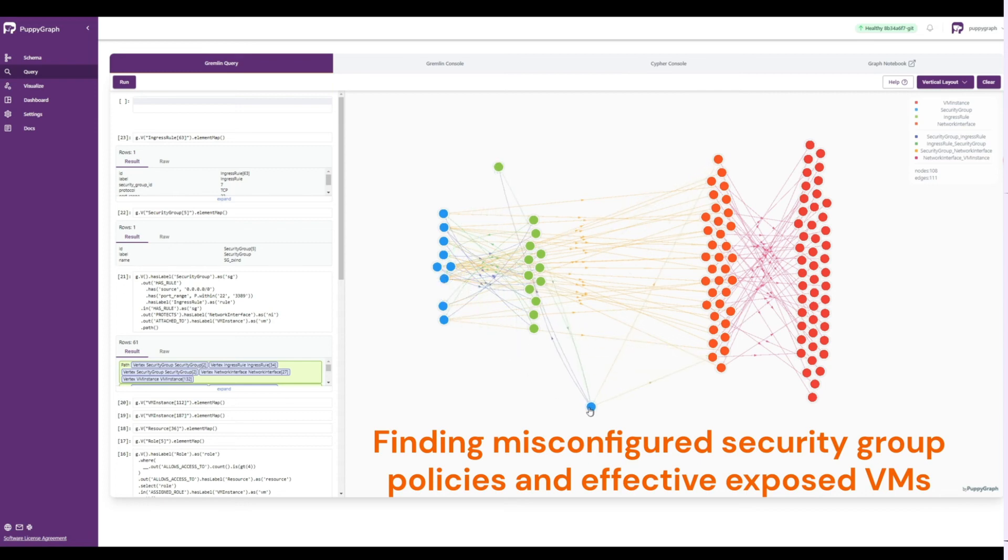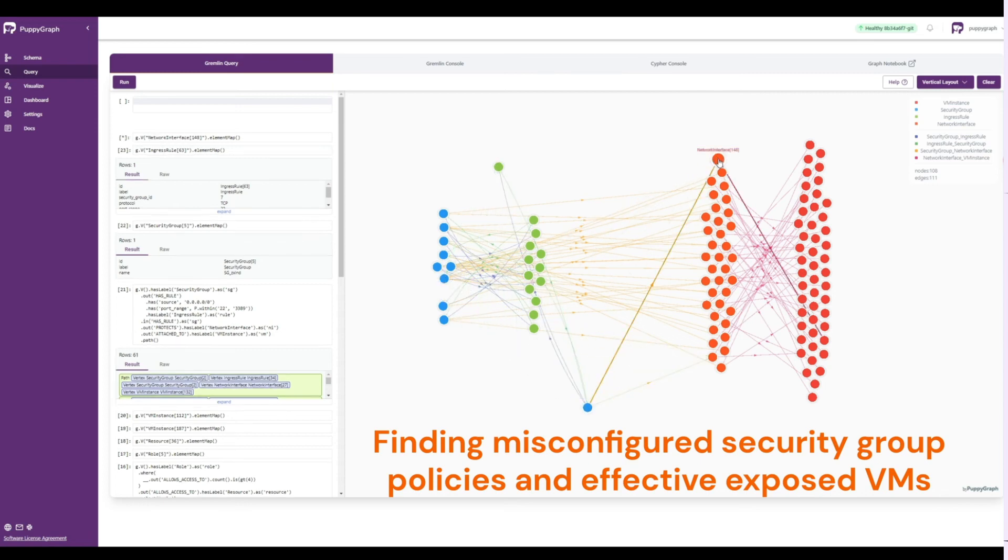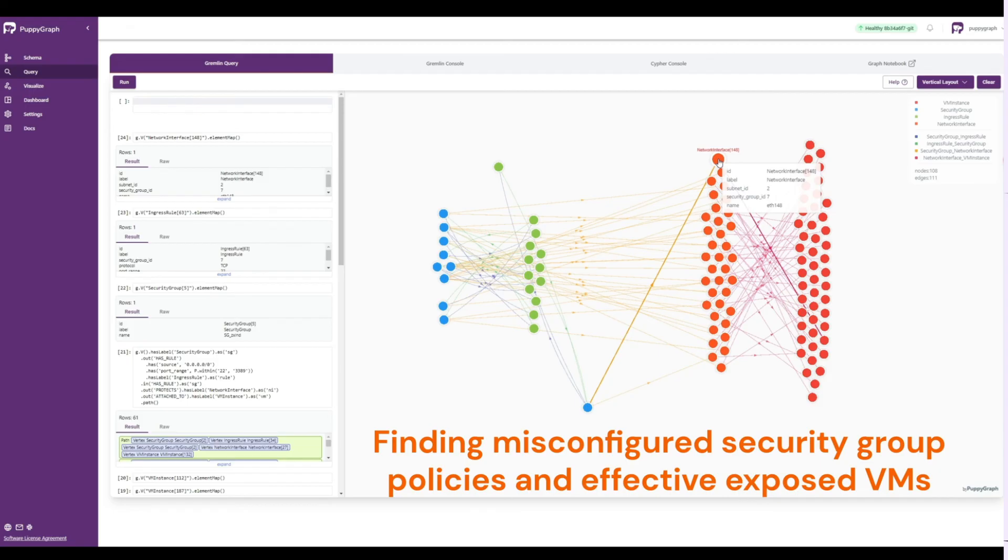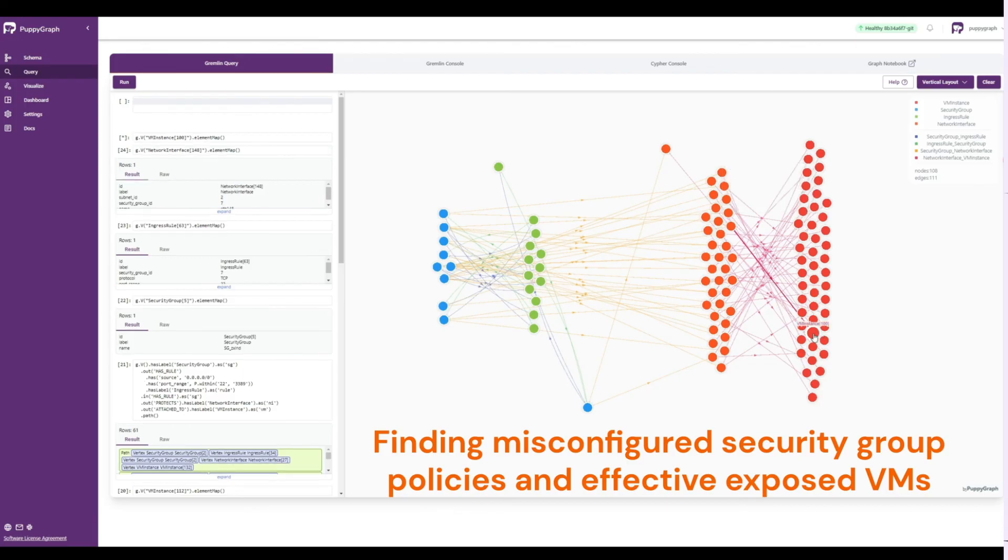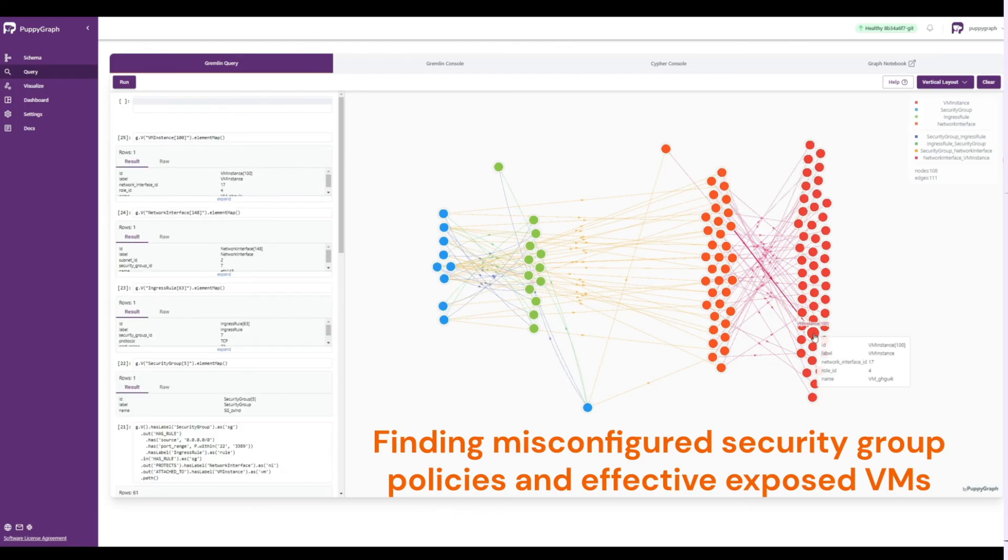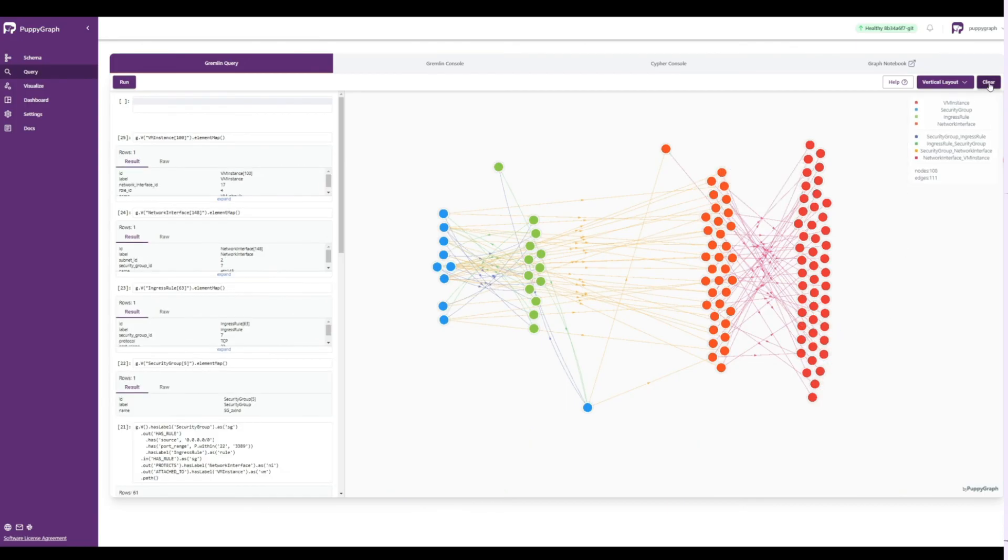And with that, we've shown you how you can use your underlying SQL data to create a security graph that can be used to power graph use cases within the security domain, all without needing any graph database or ETL, powered by PuppyGraph.